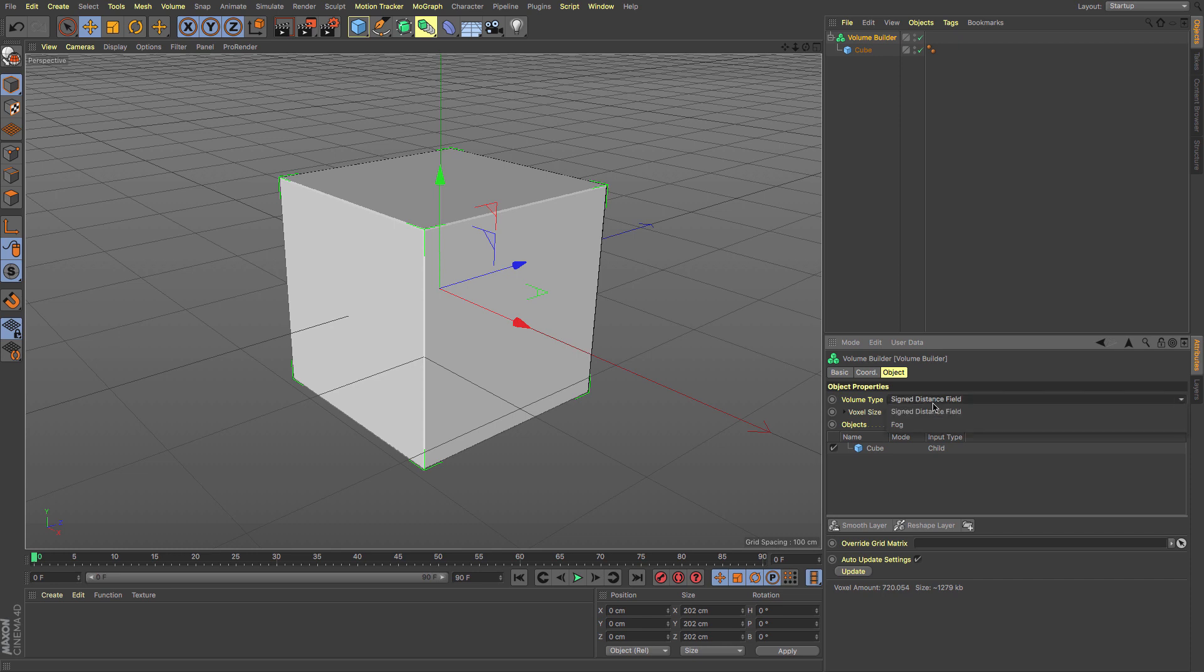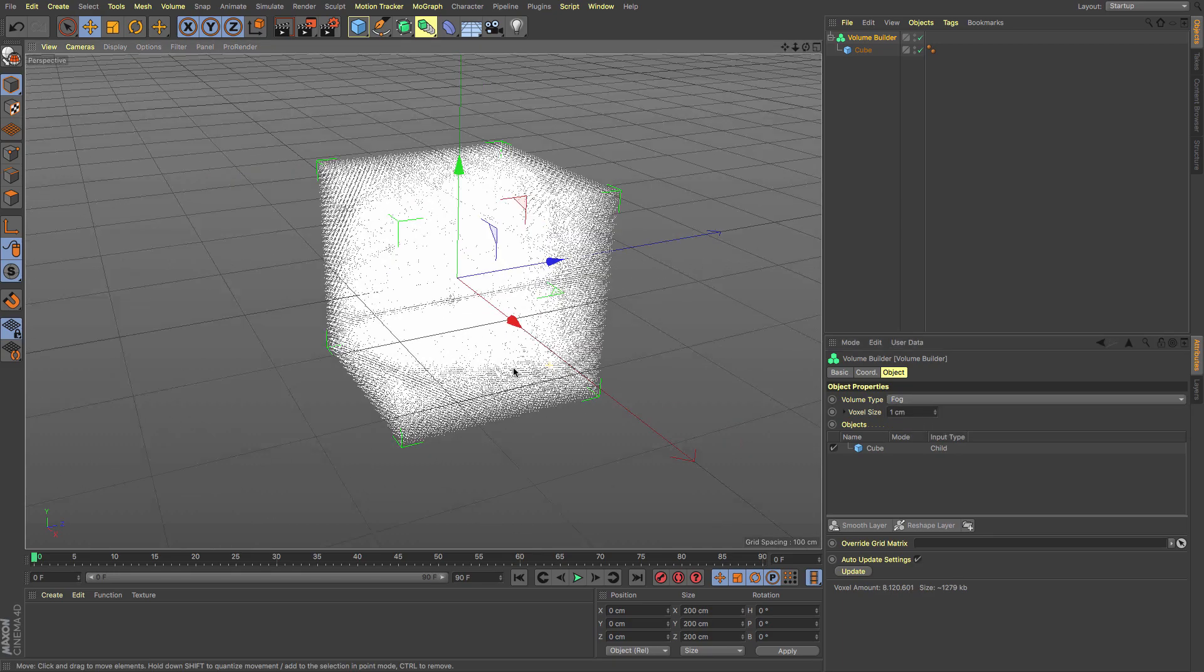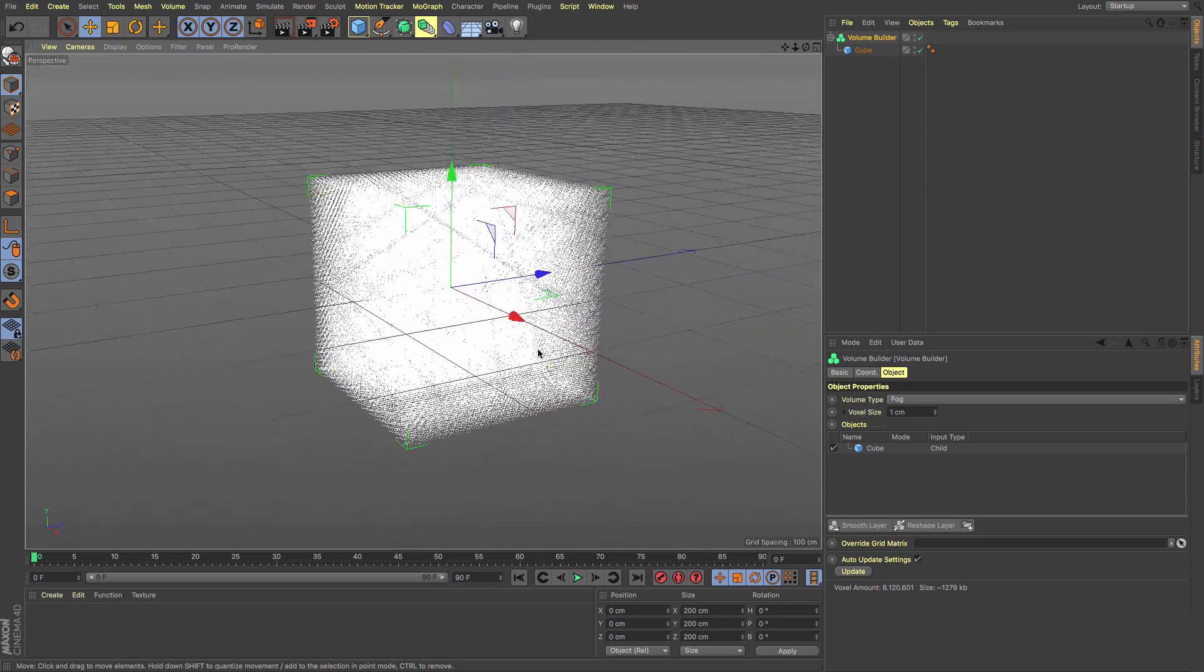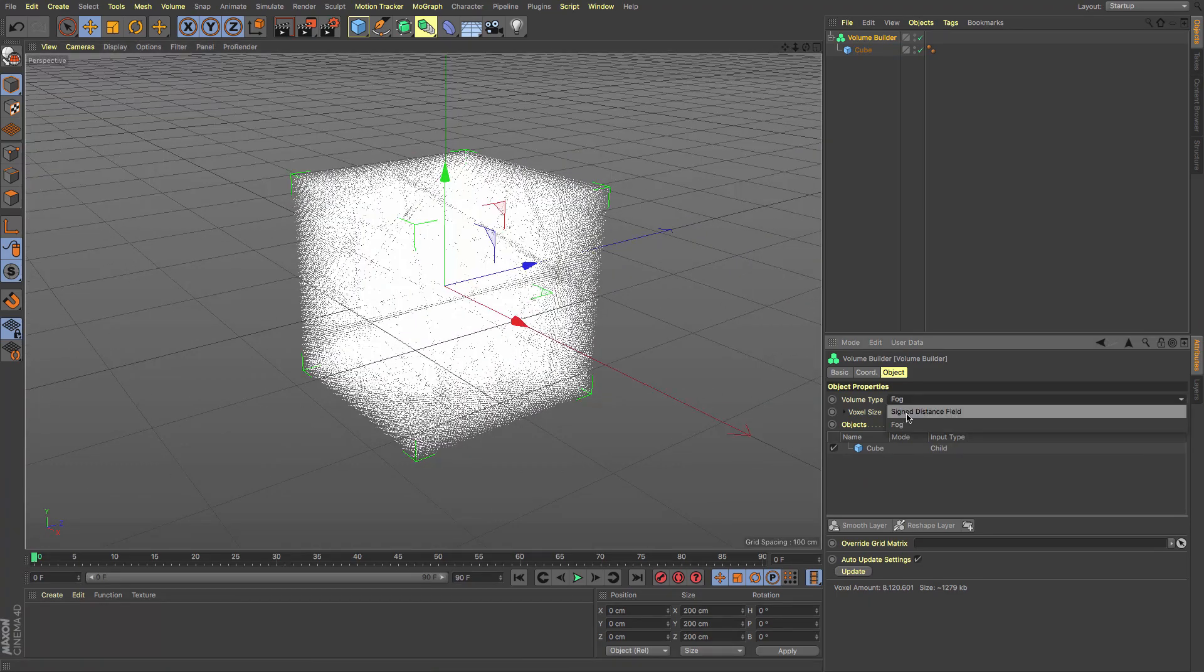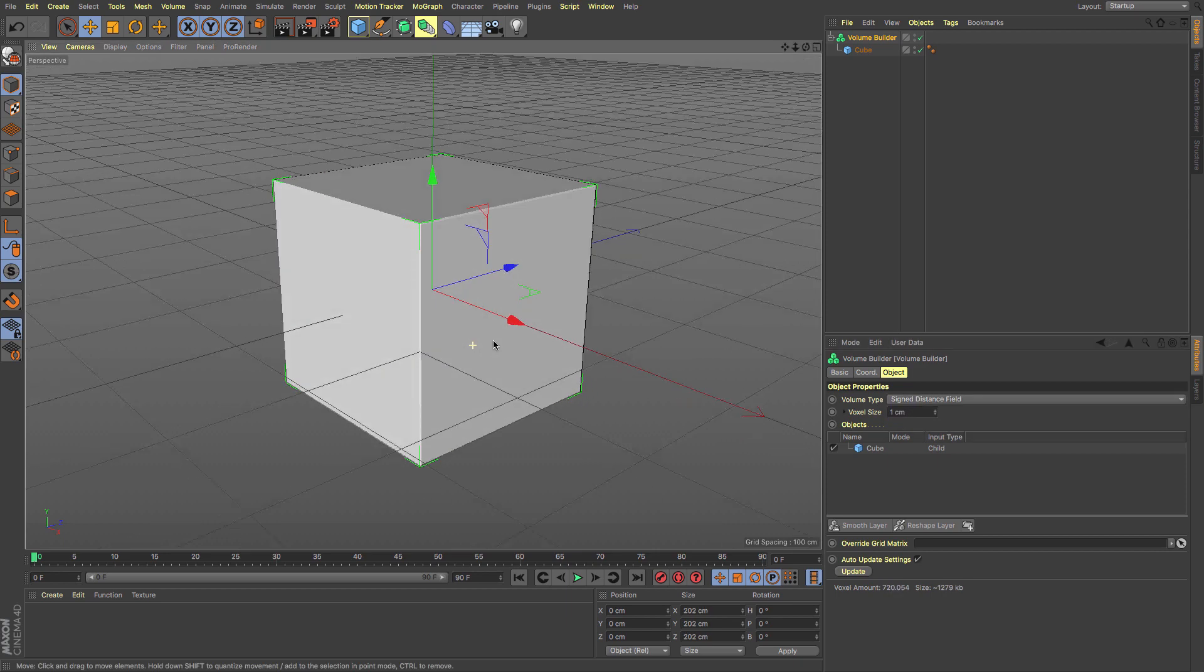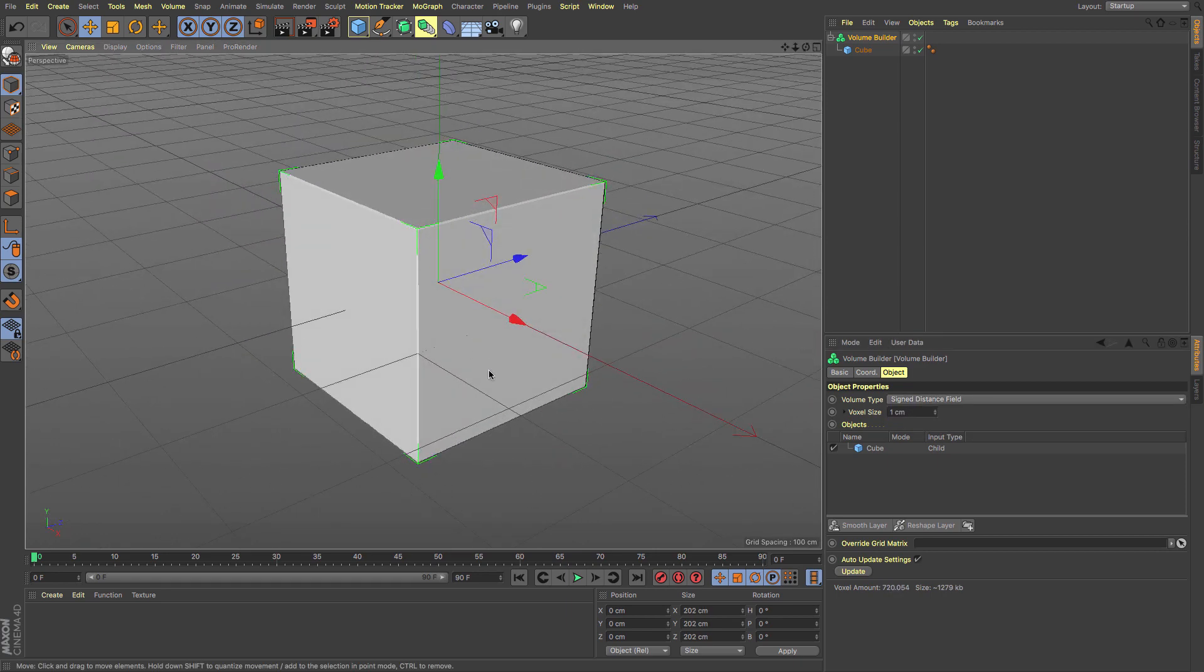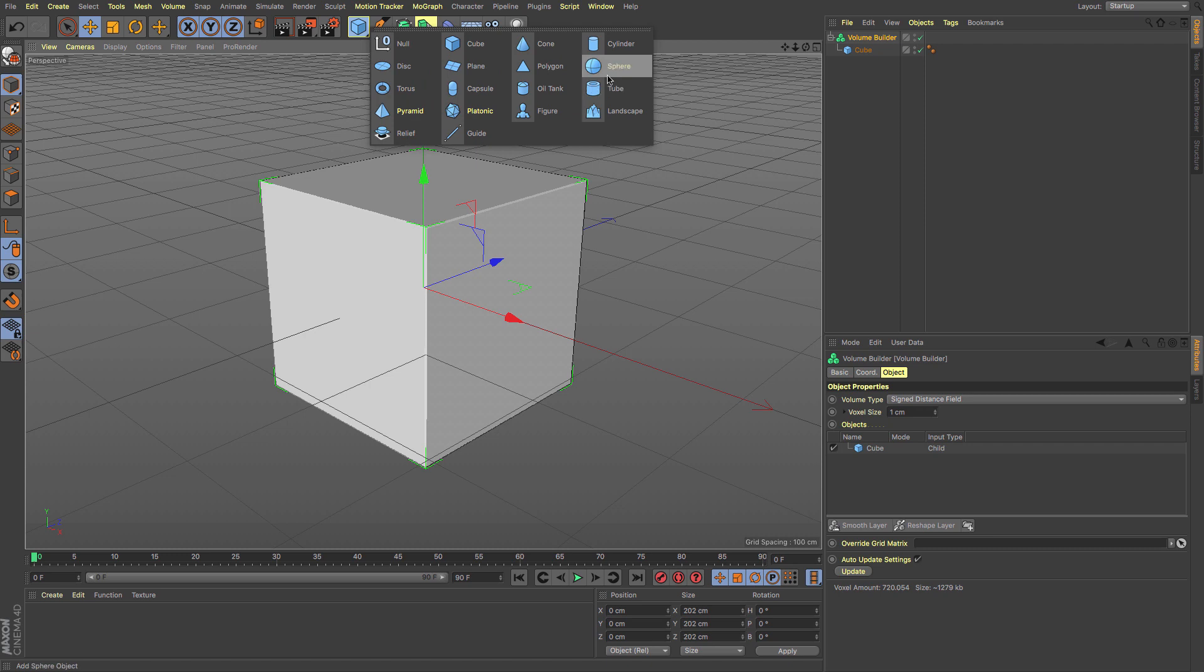Voxels have different states. We've got SDF, which is Signed Distance Field, or Fog. Fog creates mist on the inside, useful for other things. For the moment, I'm just going to look at the Signed Distance Field.